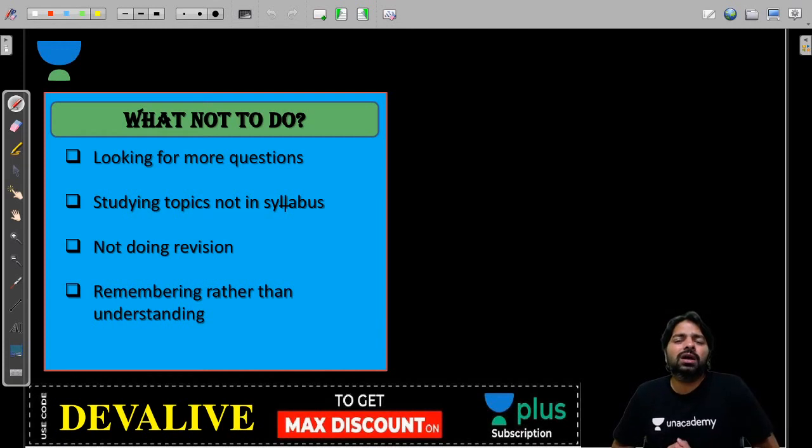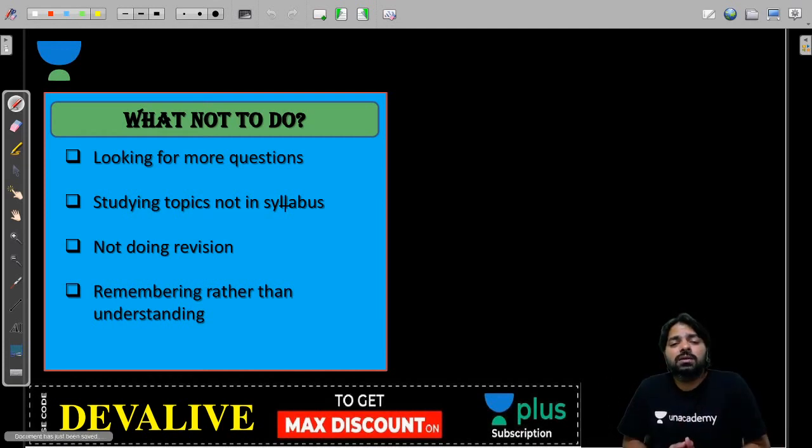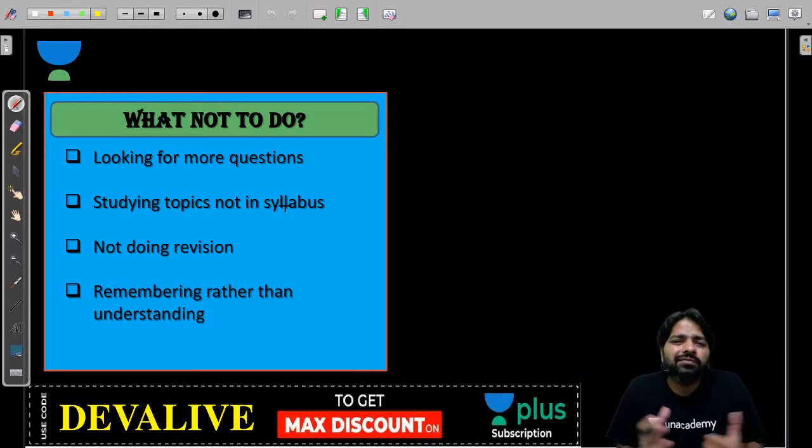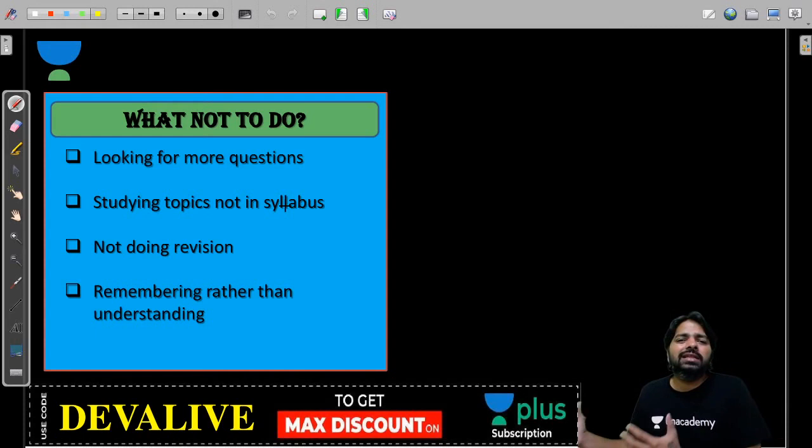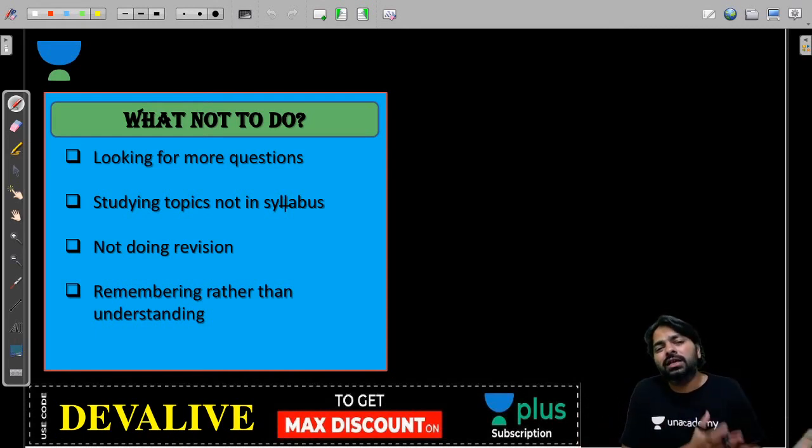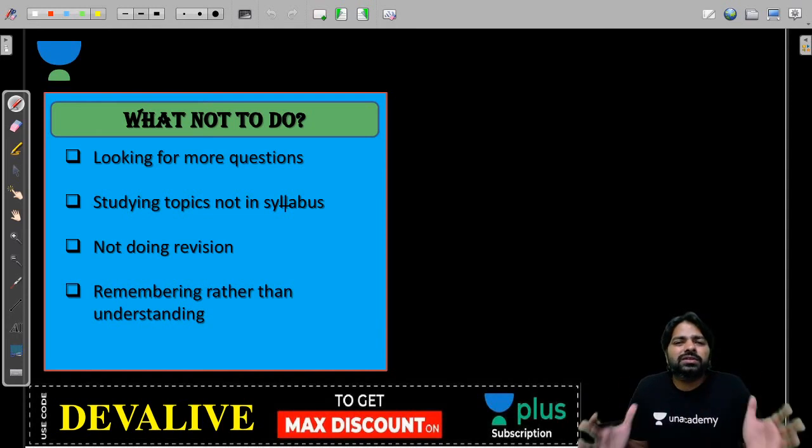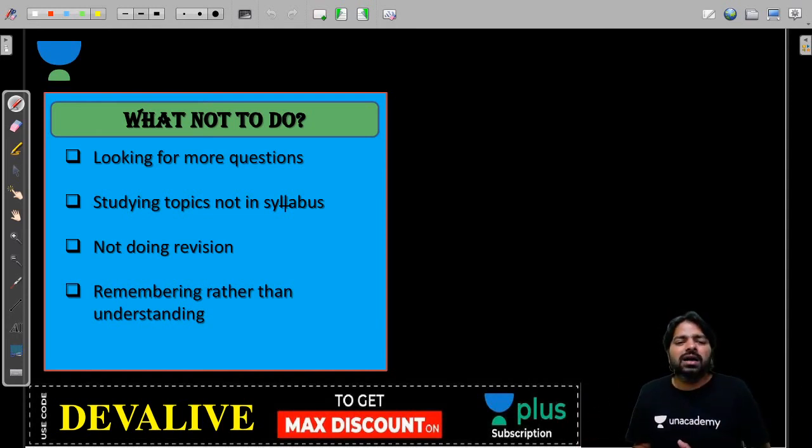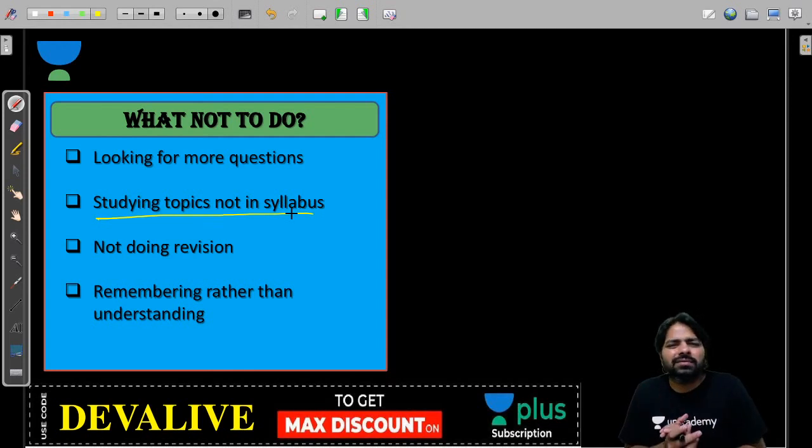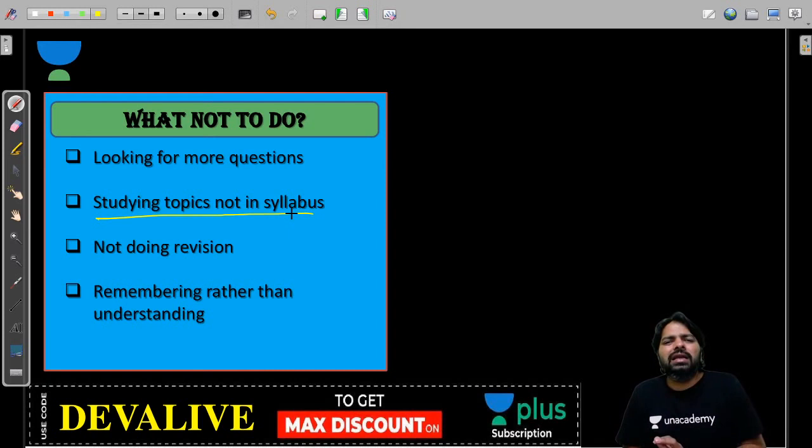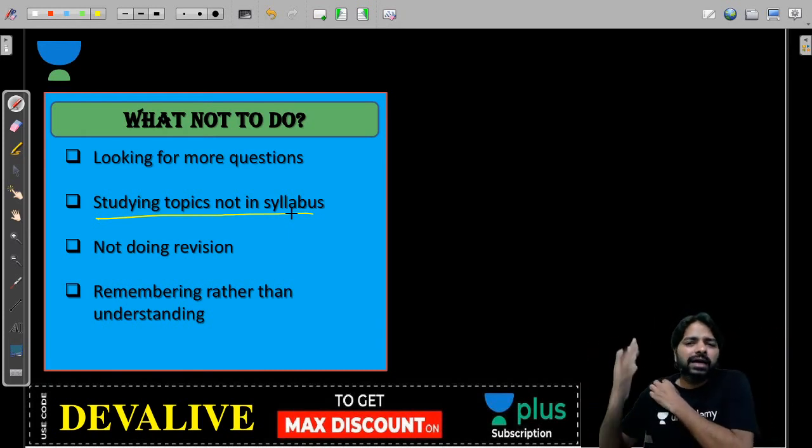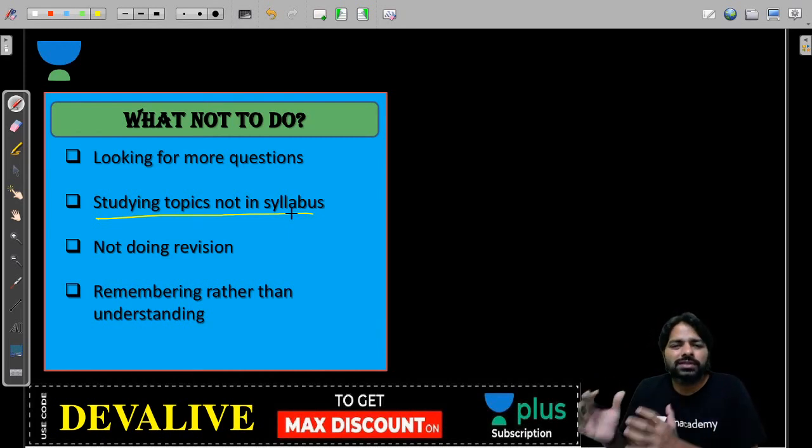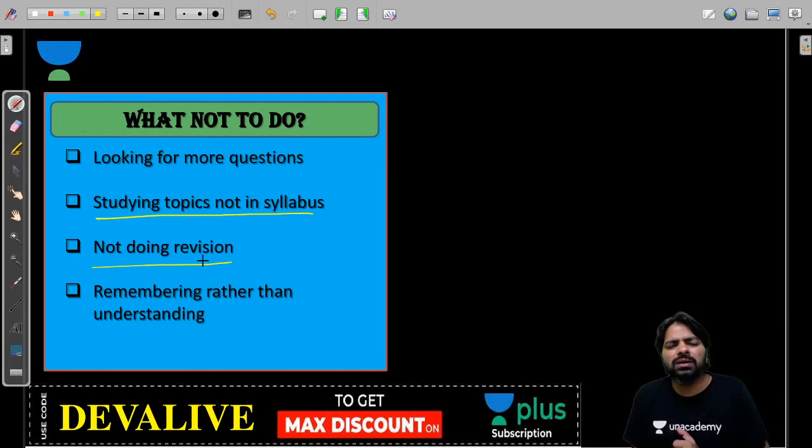Don't look for more questions which will waste your time. You already have hundreds of questions in GATE, test series, and class notes. These questions are more than sufficient to understand the concepts. Sometimes you might study topics which are not in syllabus. Please never do that. Don't waste your time studying topics not in syllabus unless you have enough time and want to learn it for your life. Not doing revision is wrong.